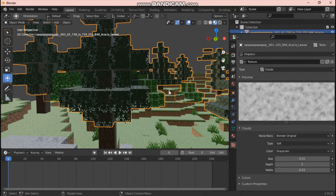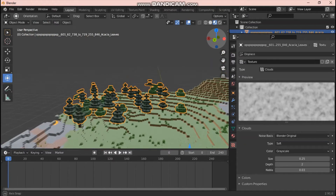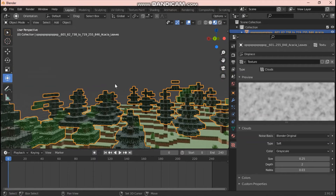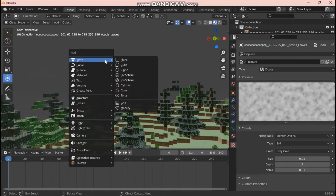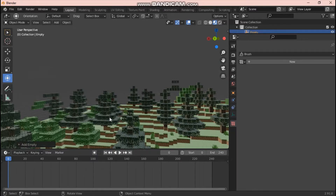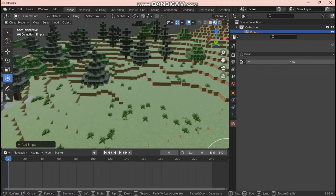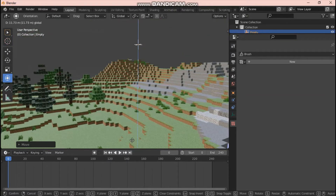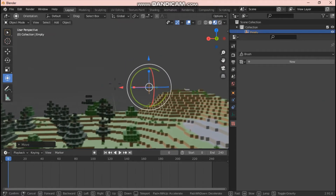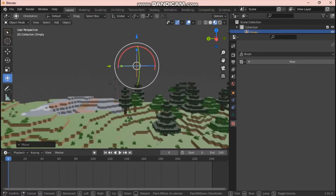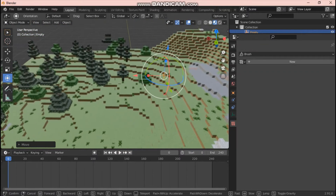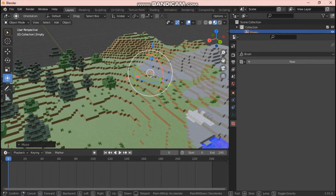Now, to make the leaves move, we need an object whose coordinates the Displace modifier can use. Deselect everything, press Shift+A, go down to Empty, and hit Plane Axes. Drag that empty up into the sky. This empty plane axis will be our 'mover' — something you can move to make the trees move. You can use any object for this.